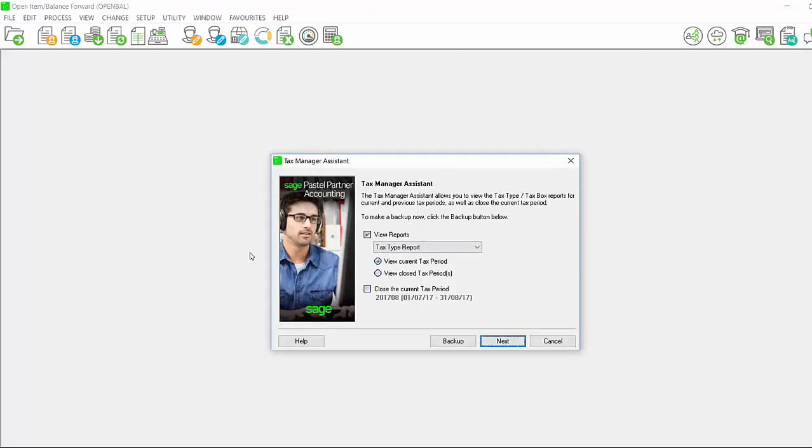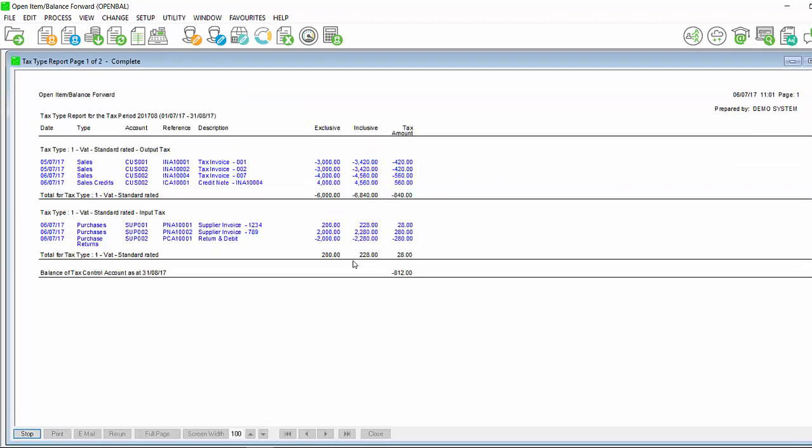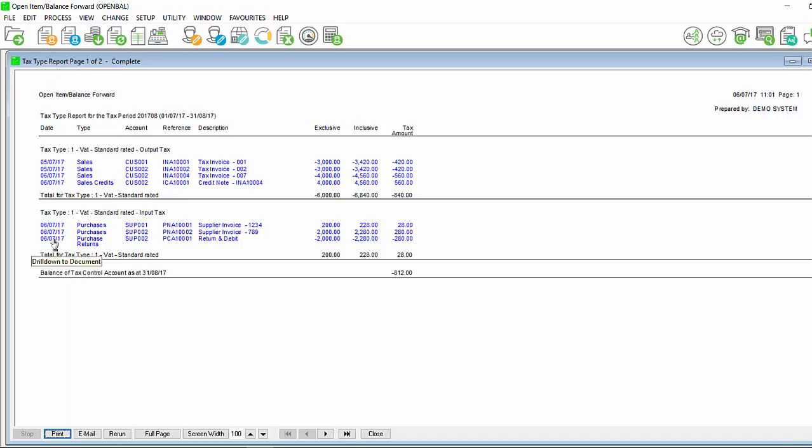If we click on OK, the tax type report will generate. You will see that I have output tax and input tax and under my output tax there is a sales credit because I have selected to offset my credits against sales and purchases. As per my purchases there is a return. Again this is put into input because I have offset the credits.